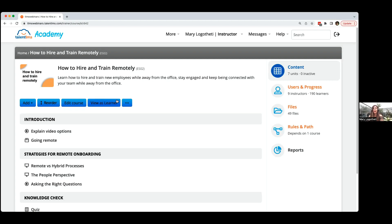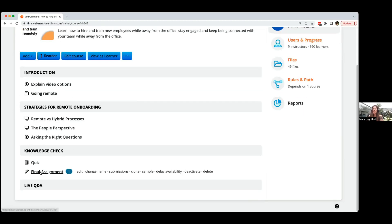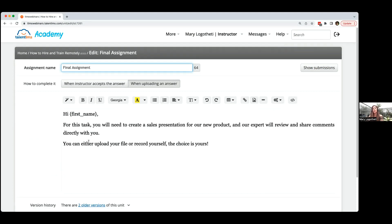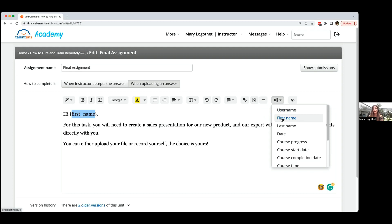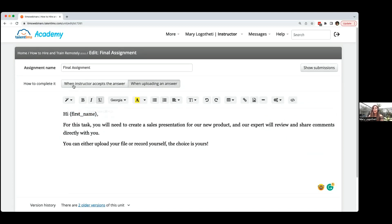Another way is to use the assignment option, which is great for role playing. Especially for new hires, you can add a scenario and ask the employee to submit an answer with a file or by recording their response. You can make it personalized using tags — so you can address the user by first name and they'll see their name when they read the assignment. Before completing, decide how the assignment is completed: either wait for the learner to submit and then the instructor reviews, provides a score and feedback, and changes the status to passed or failed.